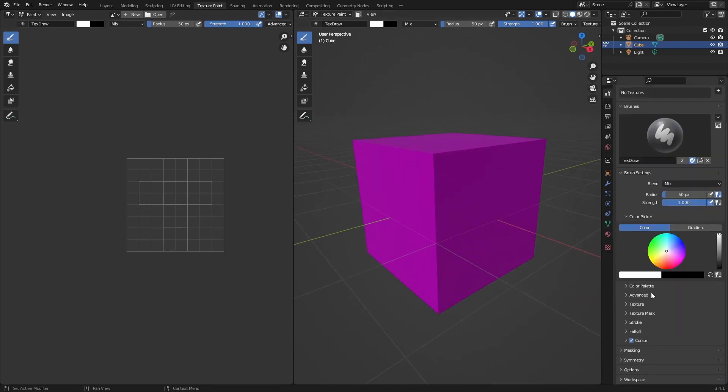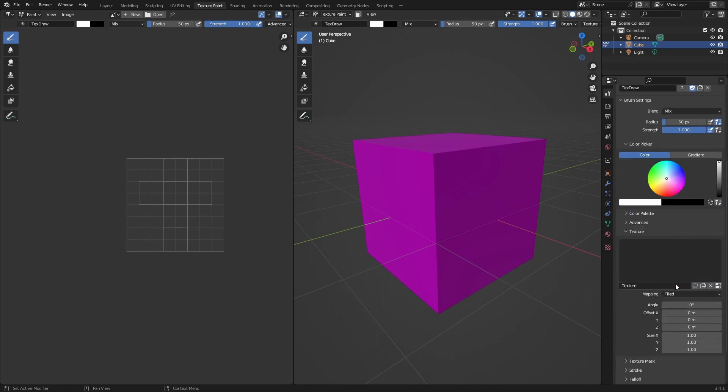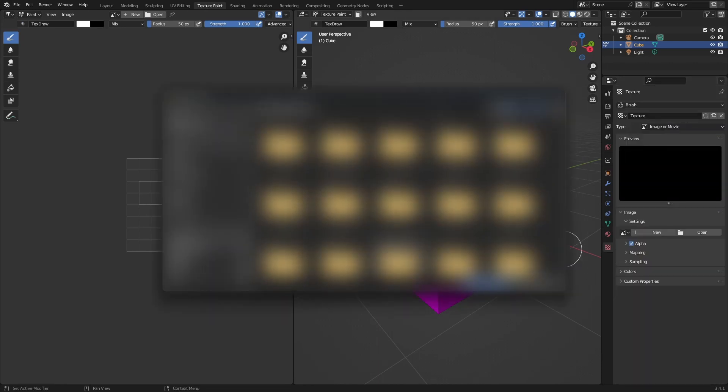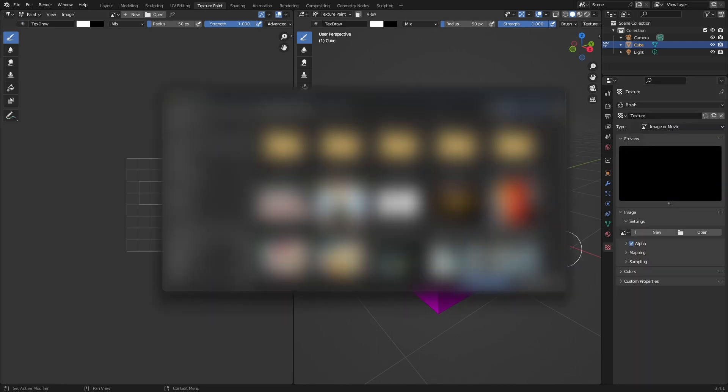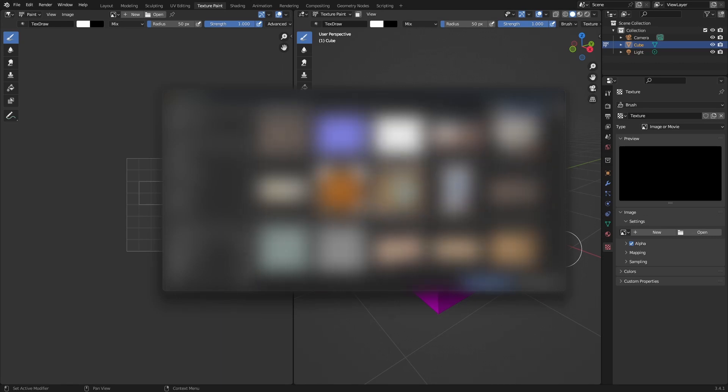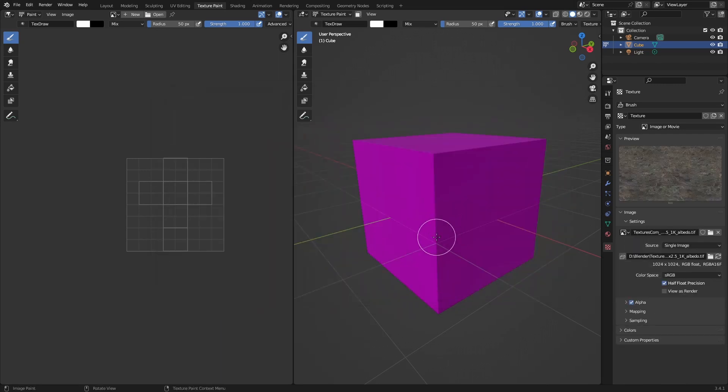We can go to the texture and open a texture we downloaded from textures.com or Polyhaven or something else. I have this rock texture, I'll leave a link in the description. Now I have this loaded up.